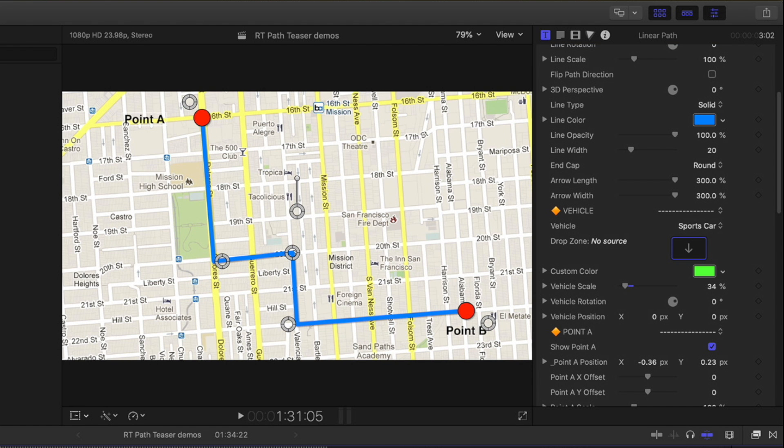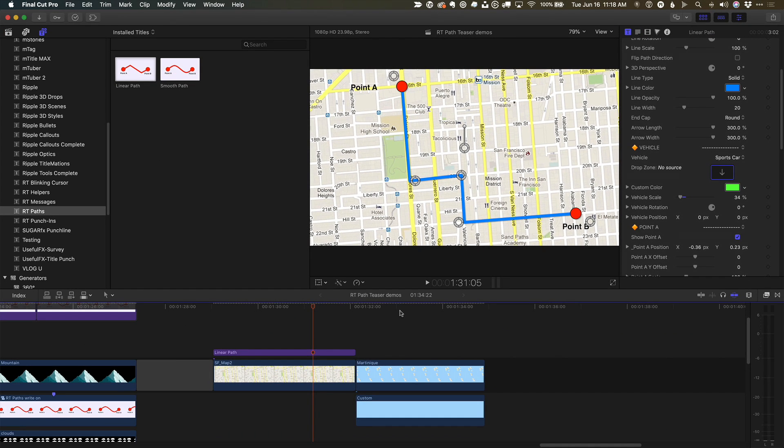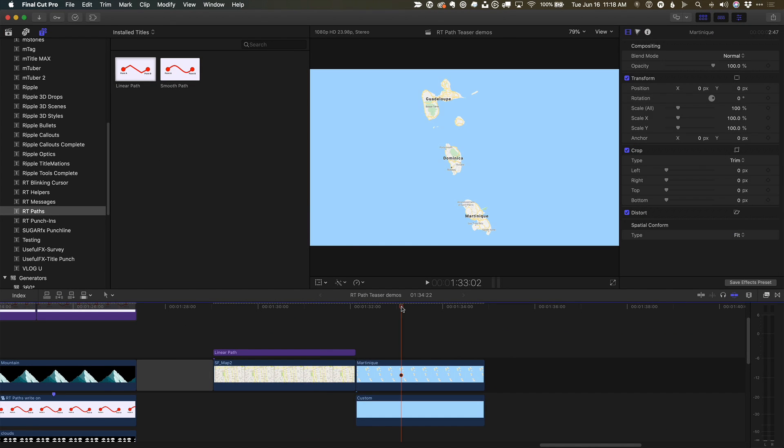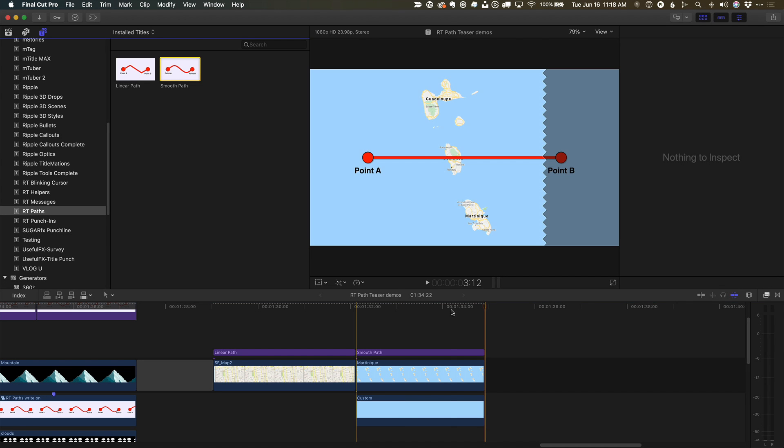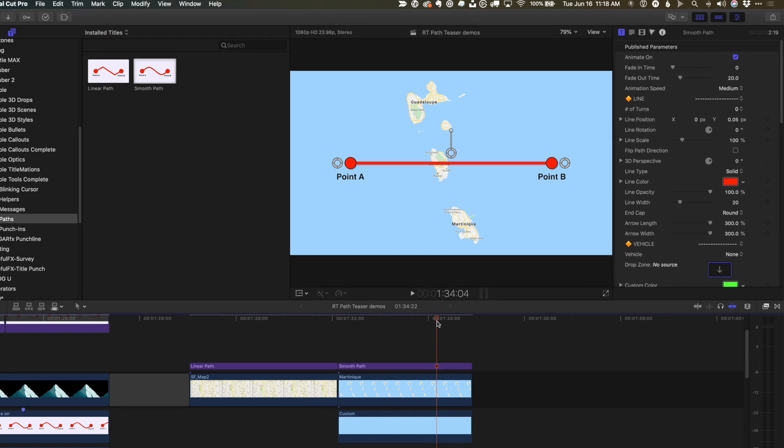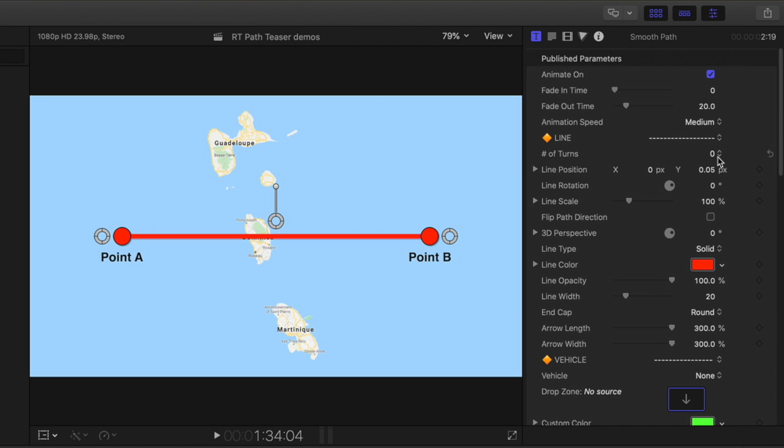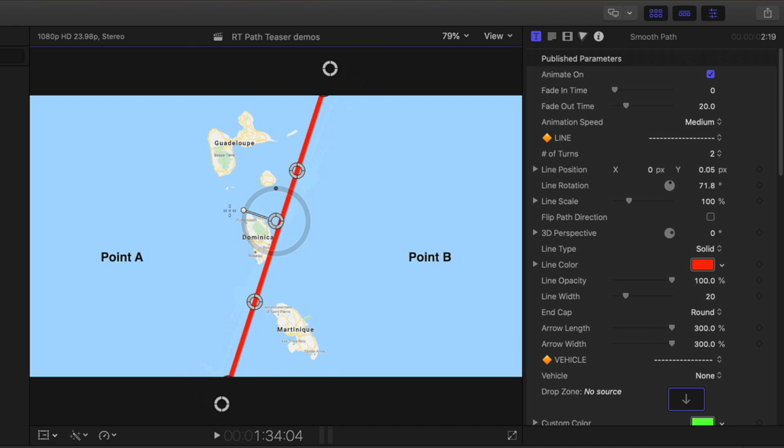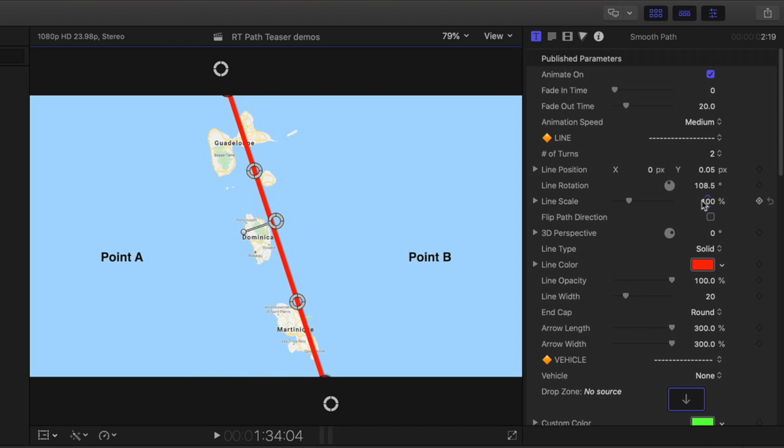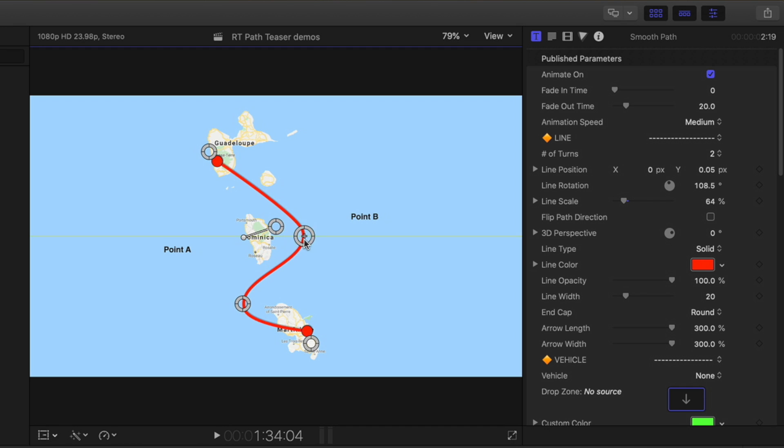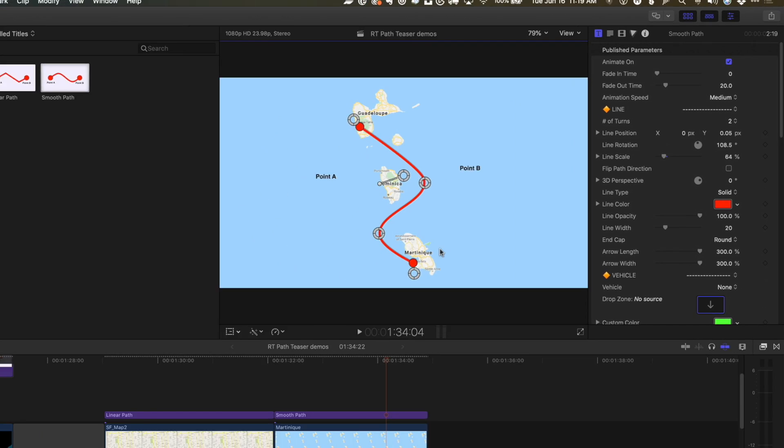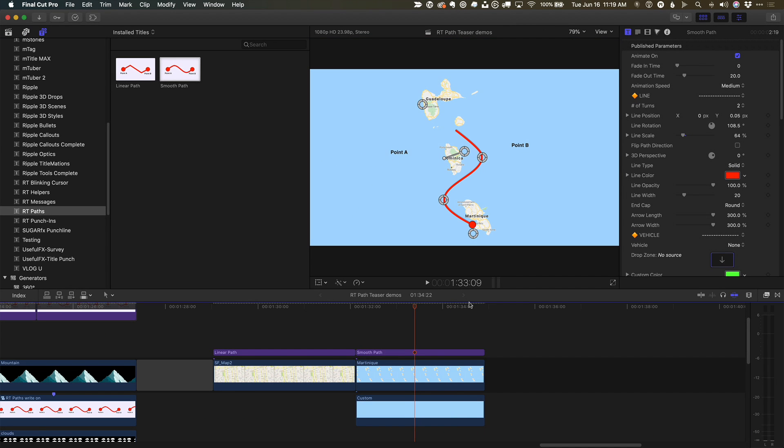And that works great. I'll add the smooth path to this image, choose two turns, position it with the on-screen controls, and use the drop zone option to add my own vehicle.